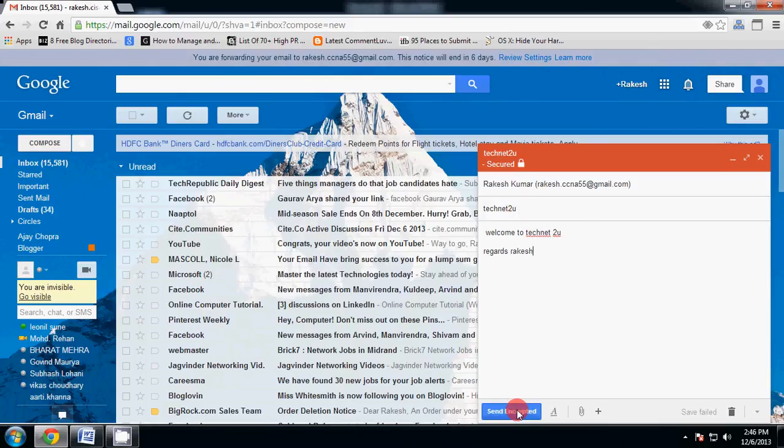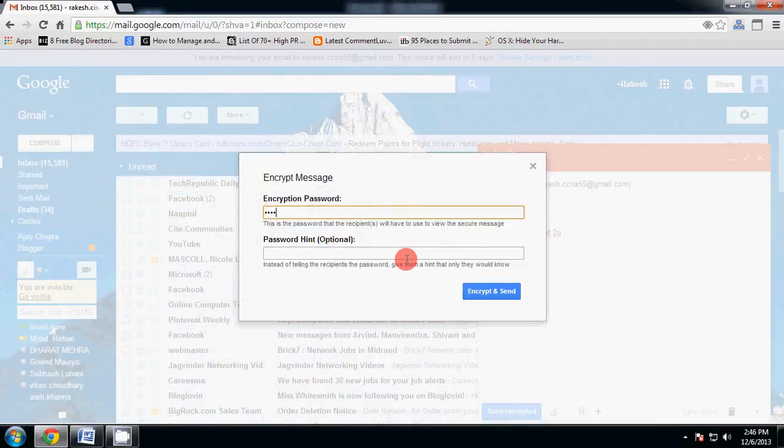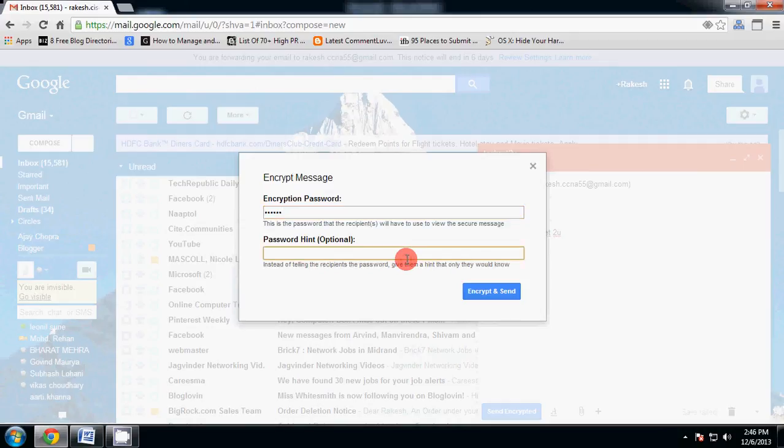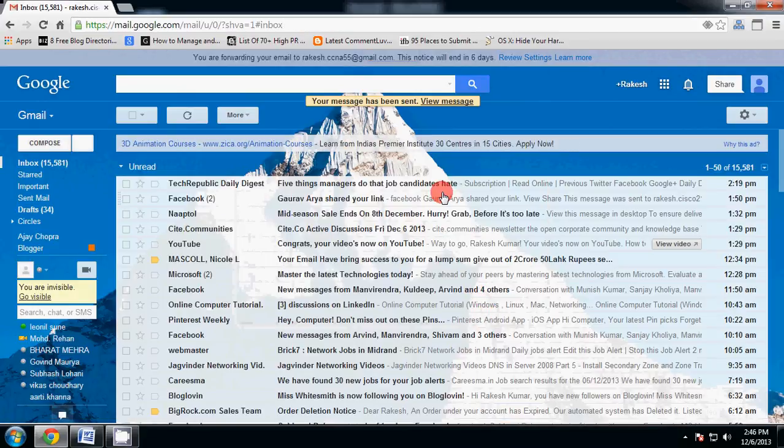Now click on send encrypted. Now type password to protect your email and type password hint. Now click on send.